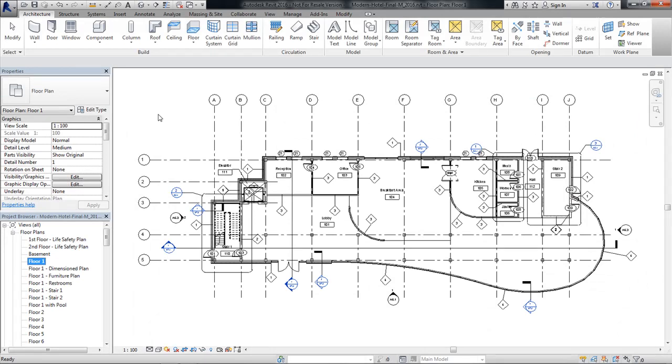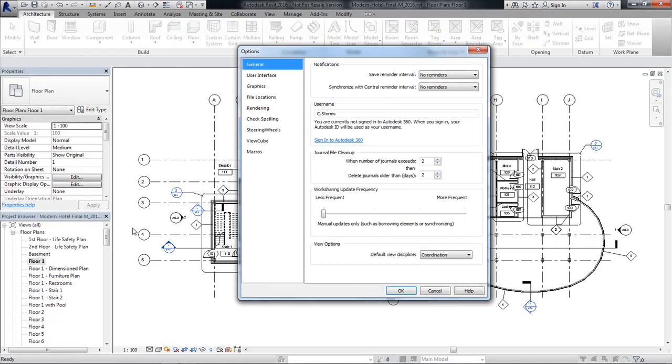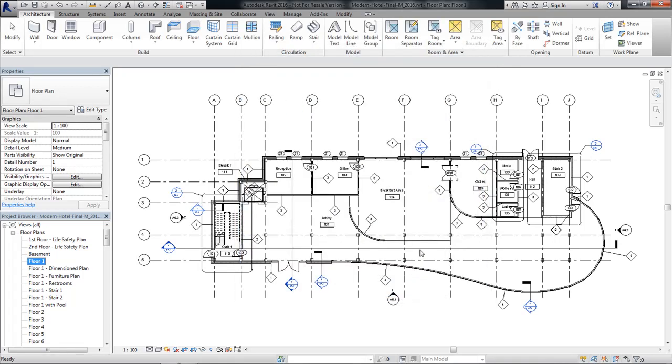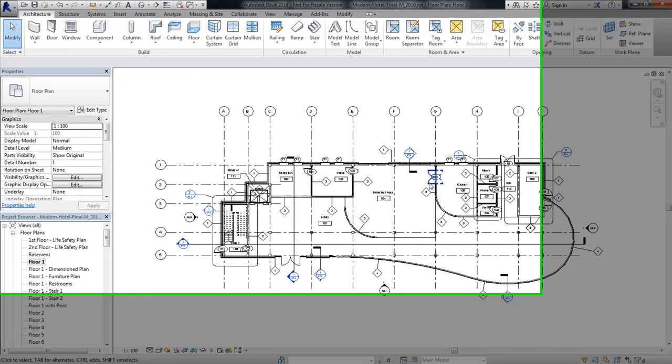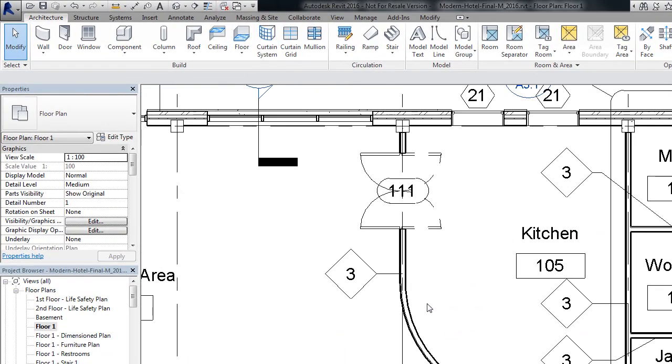Allow Navigation During Redraw. What this feature allows you to do is to navigate around a drawing while the model is in the process of actually redrawing. This is a feature that's available in the Options menu under Graphics, and you'll see right here, we have Allow Navigation During Redraw. This feature is enabled by default. And basically what it allows you to do is, as you're navigating through the drawing, you can still be moving and navigating around before the drawing is completely redrawn.